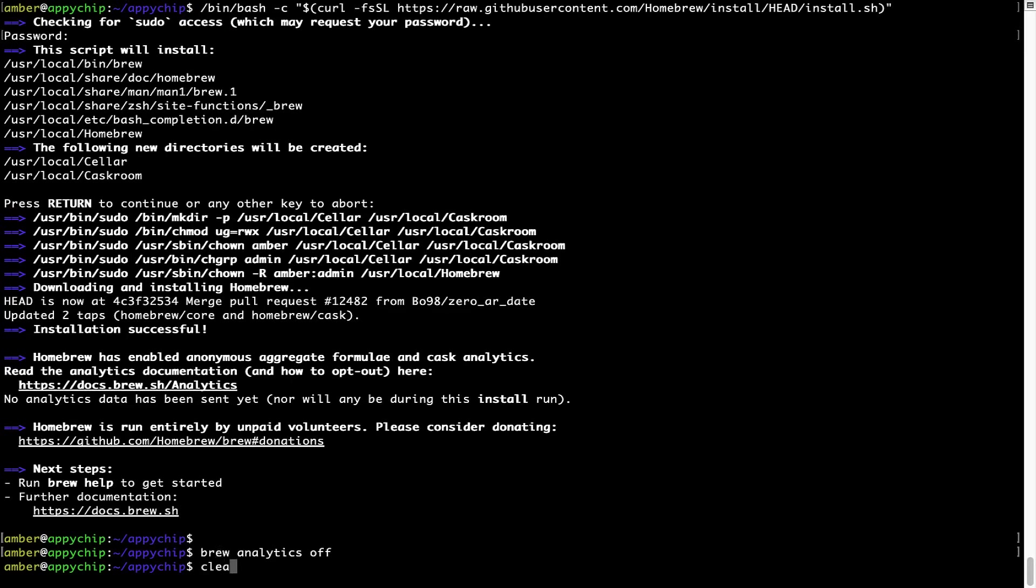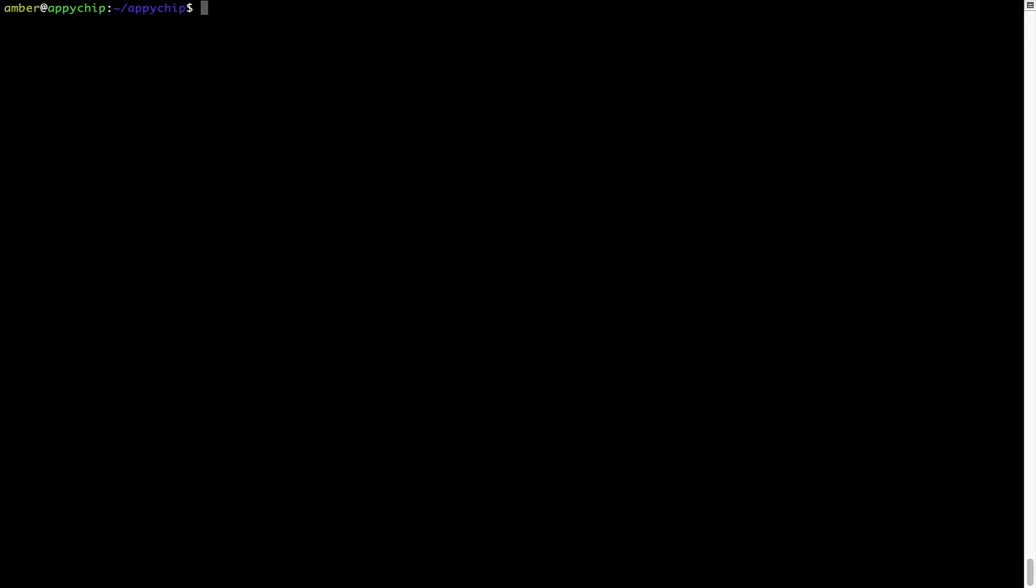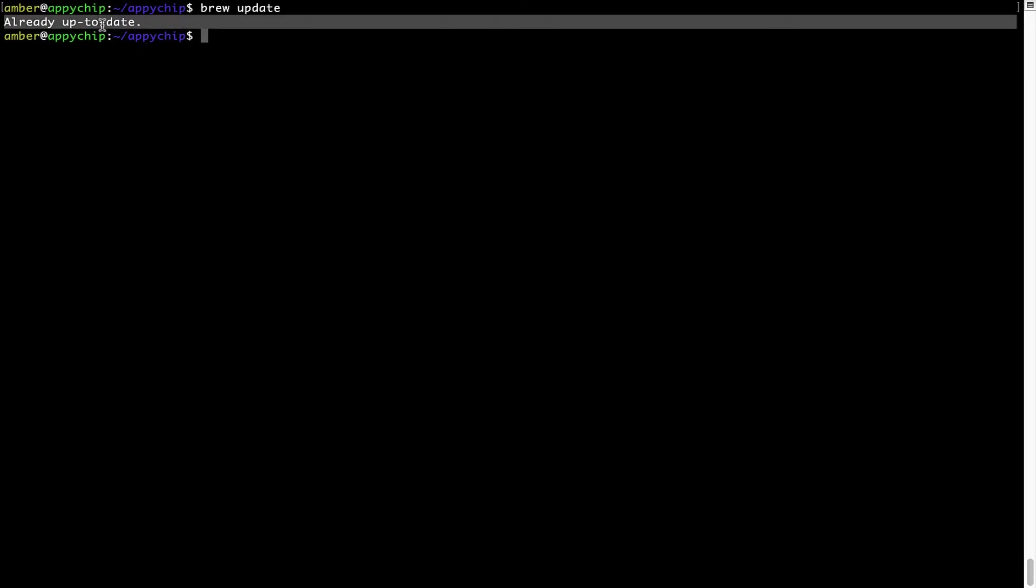Now, let's update the package database locally by pulling the metadata of the latest packages on a local map from the central brew repository. This should typically take less than a minute to complete, depending on your internet connection speed. To do so, simply type the command brew update and press enter. As you can see, my local brew database is already up to date because I just installed brew on my system.